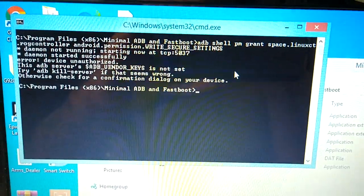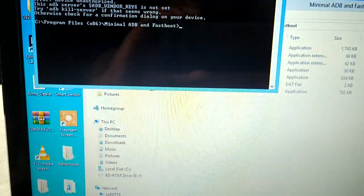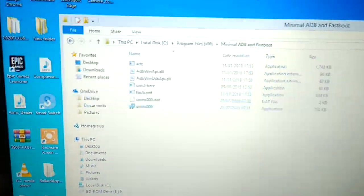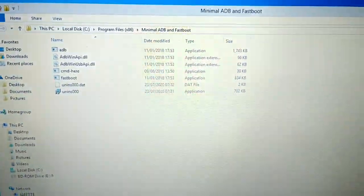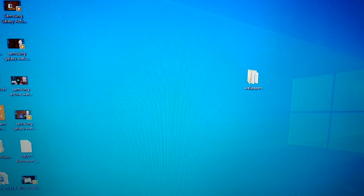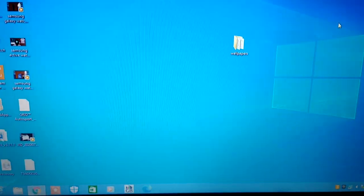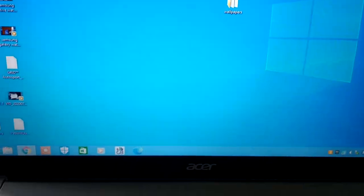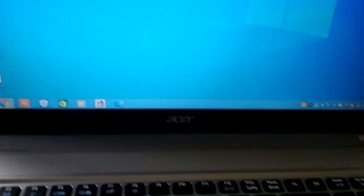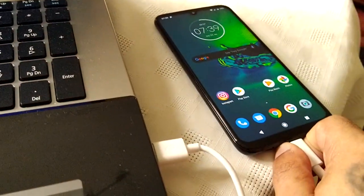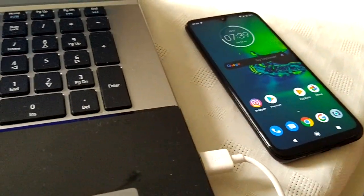And now we are done. We should have the wallpapers installed and working, so you can disconnect the phone now.